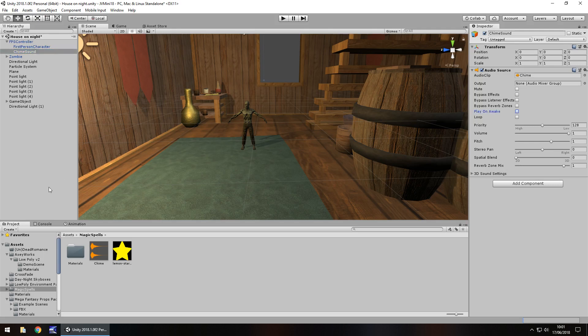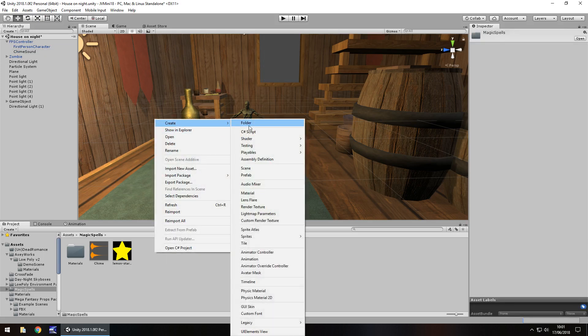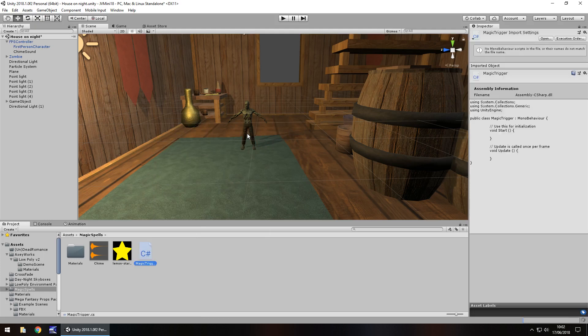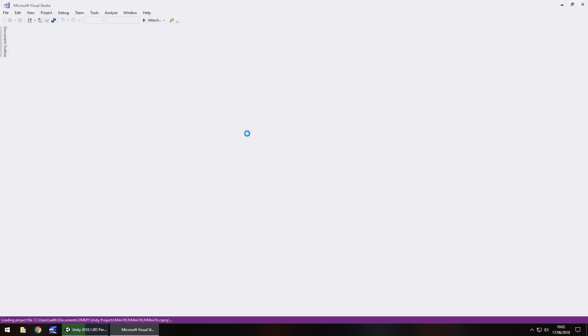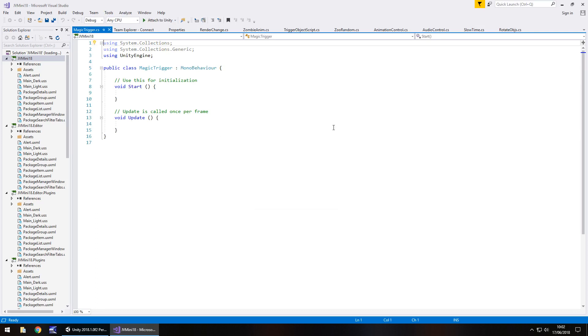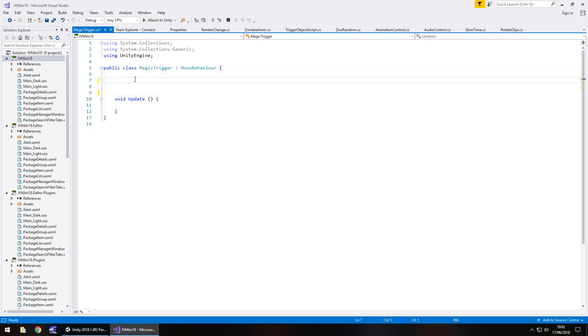Next thing we need to do is create a C sharp script. So right click, create, C sharp script and we'll have this as magic trigger. Open that up in visual studio and we'll be setting four variables. So one variable will be the zombie, one will be a bool to say true or false, another one will be the stars that we've just created and another one will be the chime. So we can get rid of void start because we don't need that and any annotations they can go.